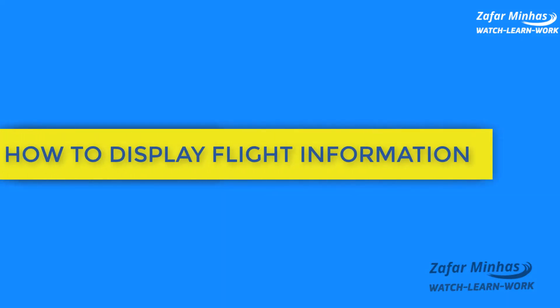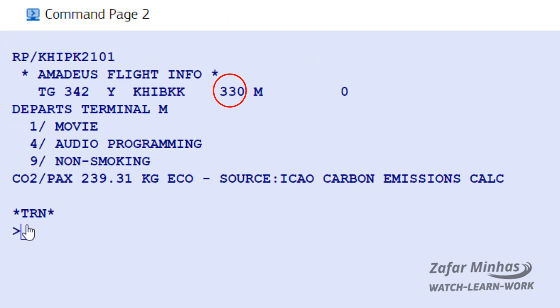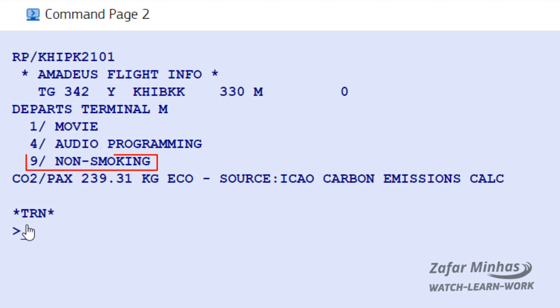How to display flight information: to display flight information for a booked segment, enter RT-SVC. Here you can see the aircraft type, number of stops, departure terminal, non-smoking indicator, and other flight information.